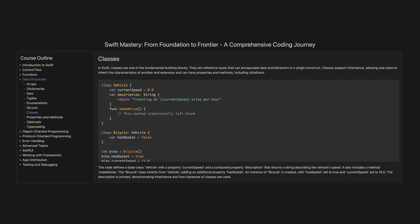The code defines a base class Vehicle with a property currentSpeed and a computed property description that returns a string describing the vehicle's speed. It also includes a method makeNoise. The Bicycle class inherits from Vehicle, adding an additional property hasBasket. An instance of Bicycle is created with hasBasket set to true and currentSpeed set to 15.0. The description is printed, demonstrating inheritance and how instances of classes are used.